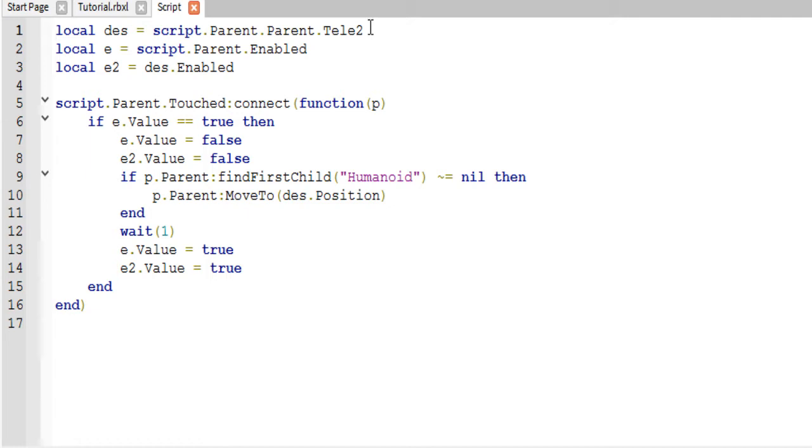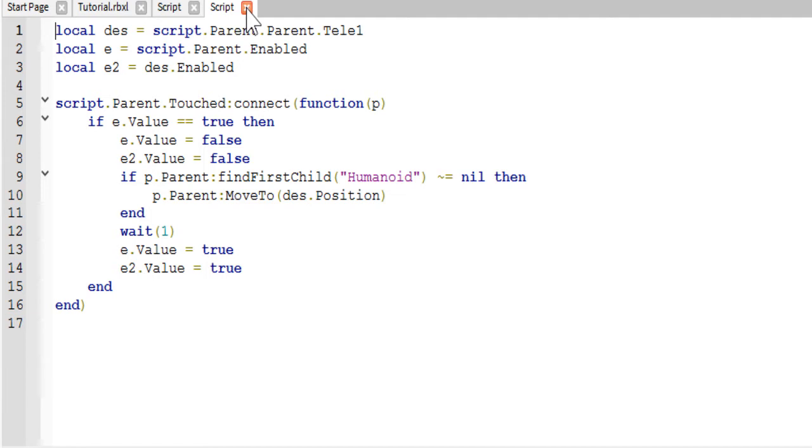In the other script, let me pull that up, it is tele1. So just the script that you are working in, it's the opposite part, if that makes sense.